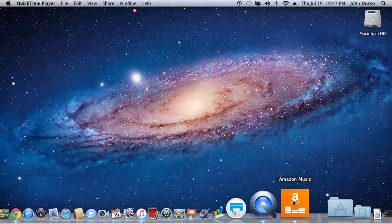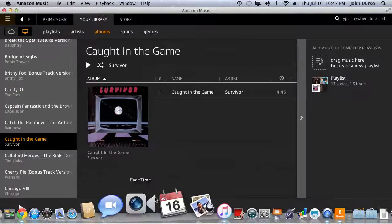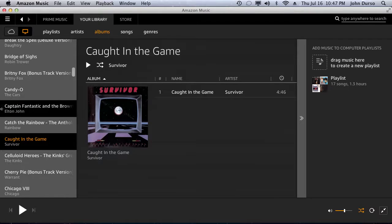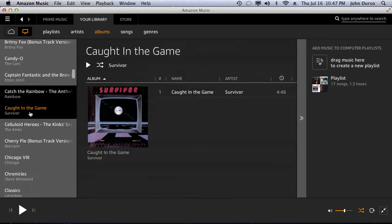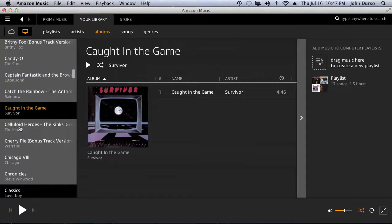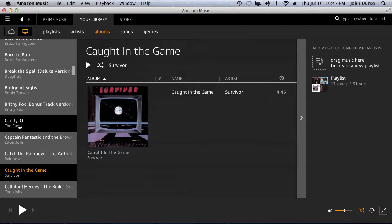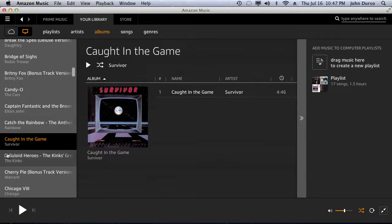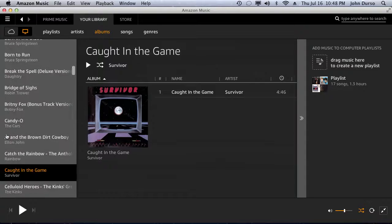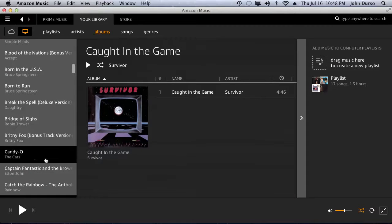All right so right now we're going to go into Amazon Music and I'm just going to pick a song here from my list. Here's an oldie but a goodie. How about Candio? All right Candio from the Cars.